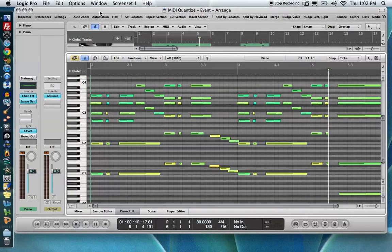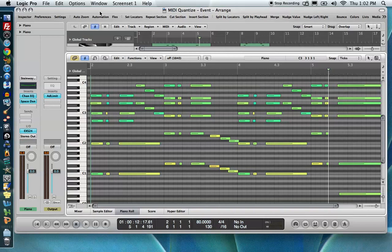Hello, this is Music Tech Help Guy, and welcome to this video tutorial on quantizing MIDI note events in Logic Pro 9. This will be the first of a two-part series on quantizing, and we'll be focusing on event-based quantization today.